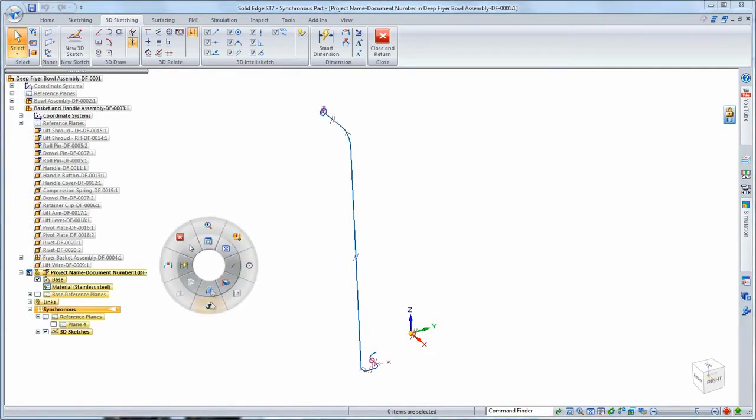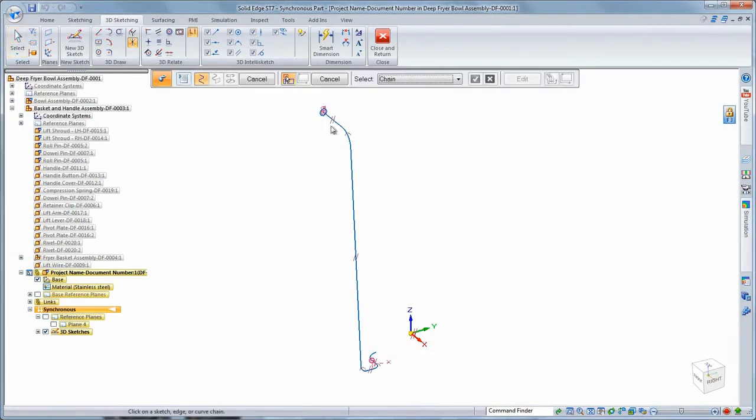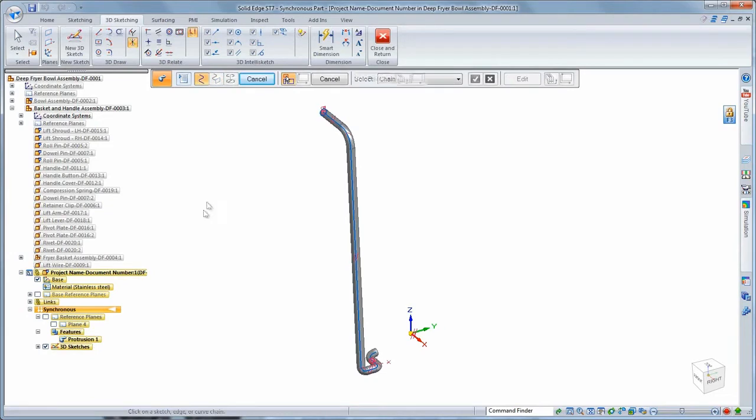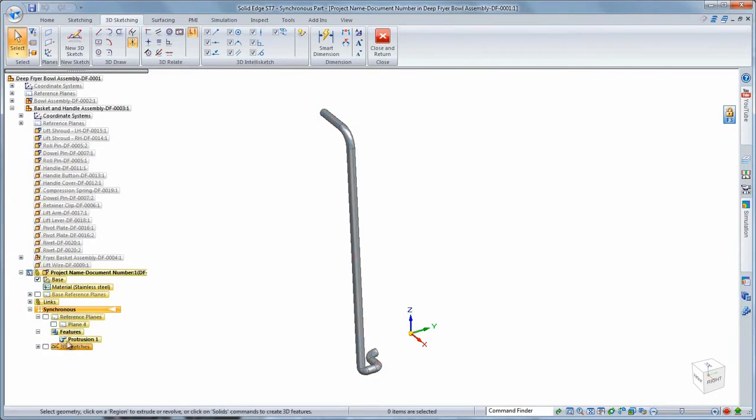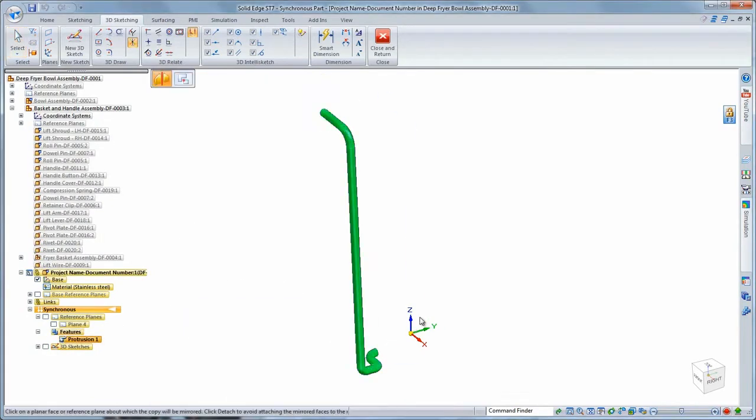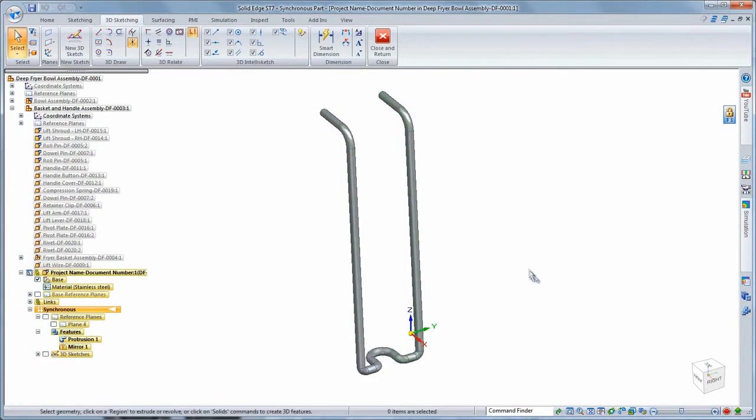We're ready to generate the wire lift guide by sweeping a circle along the 3D sketch. Since it's symmetric about the center plane, we'll mirror this swept protrusion.